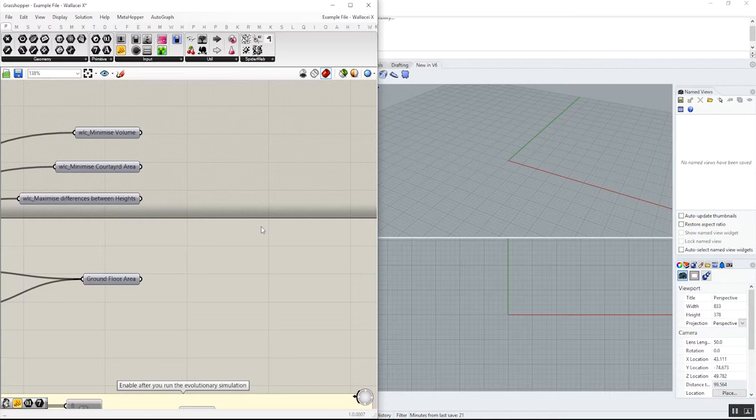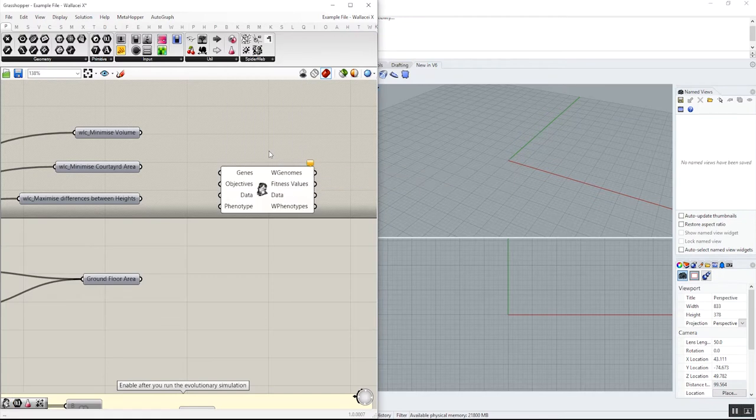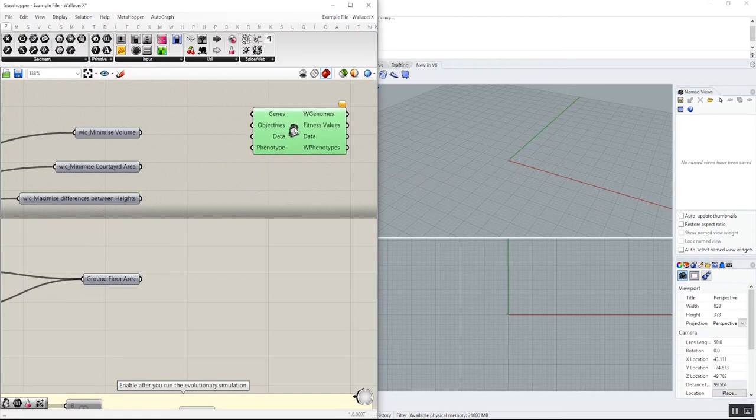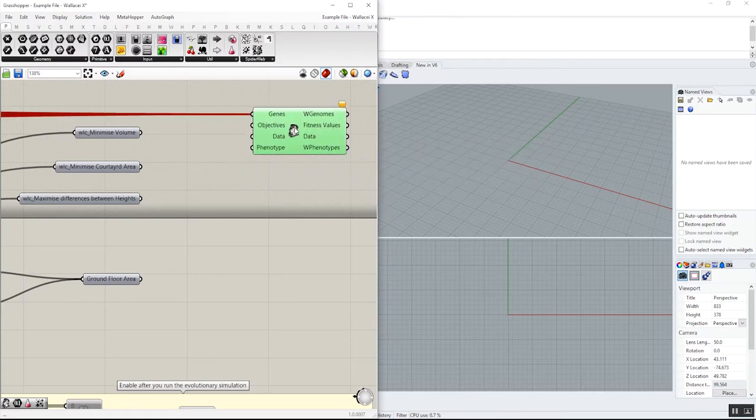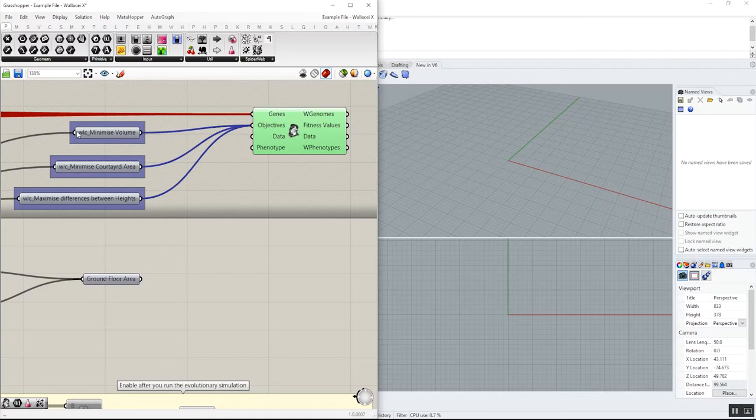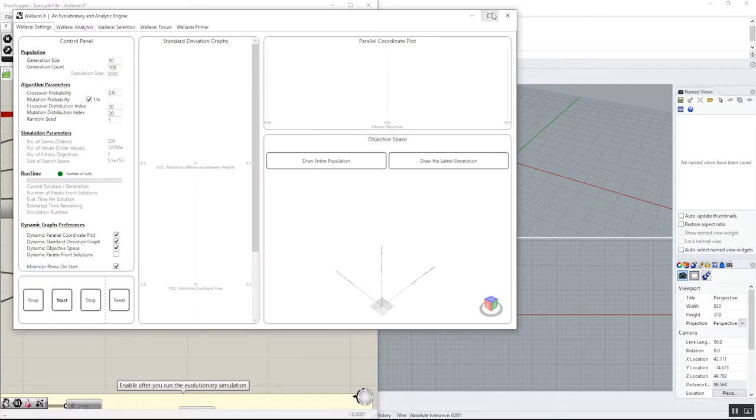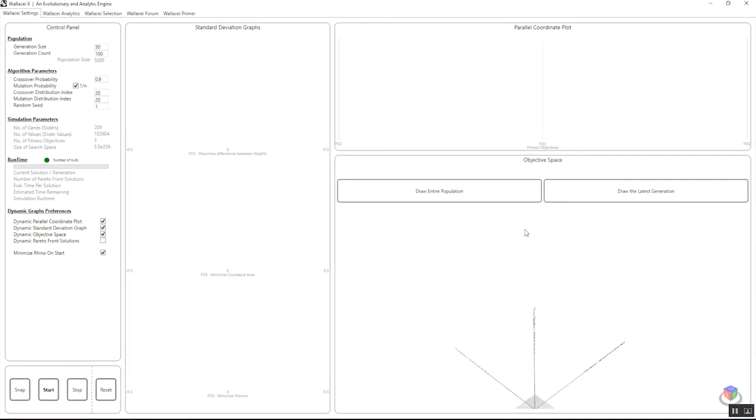So let's bring the Wall CX component, select all sliders, select all objectives, the one with WLC underscore, as you remember, and now in this new update you can see the name associated with each fitness objective next to or underneath the corresponding graph.